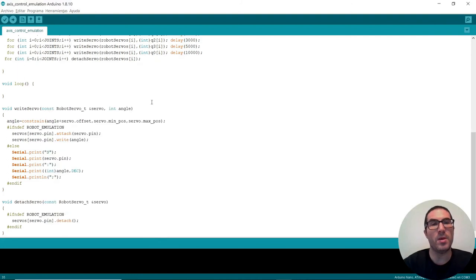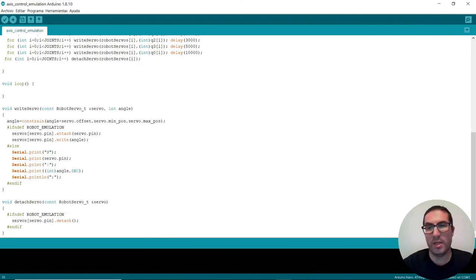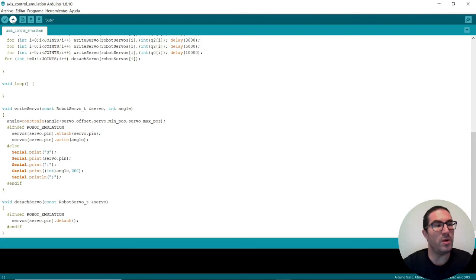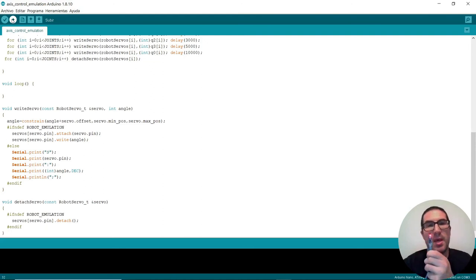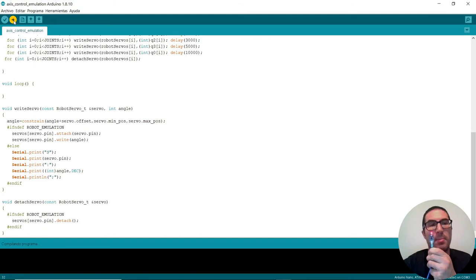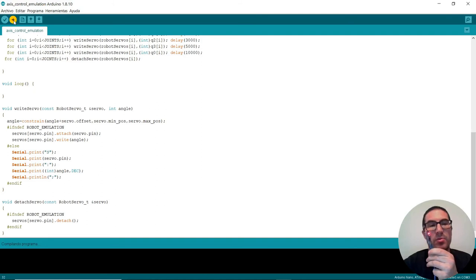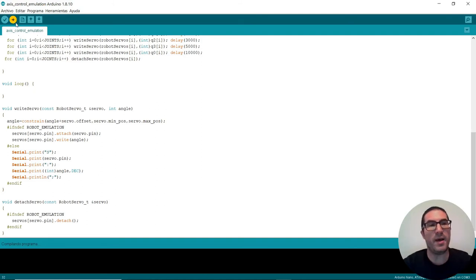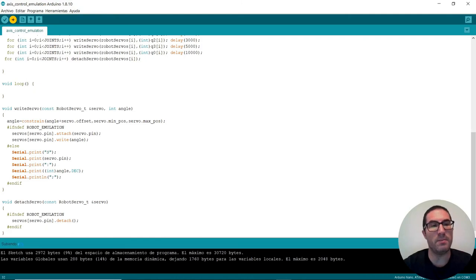So if we upload this code to the microcontroller here, as you can see, I have an Arduino Nano connected to my USB port. If I upload the code, you can see I have nothing connected to the microcontroller. So if I upload the code, it's been uploaded.